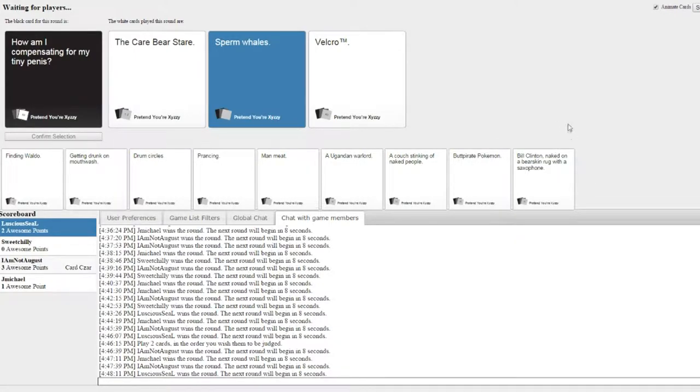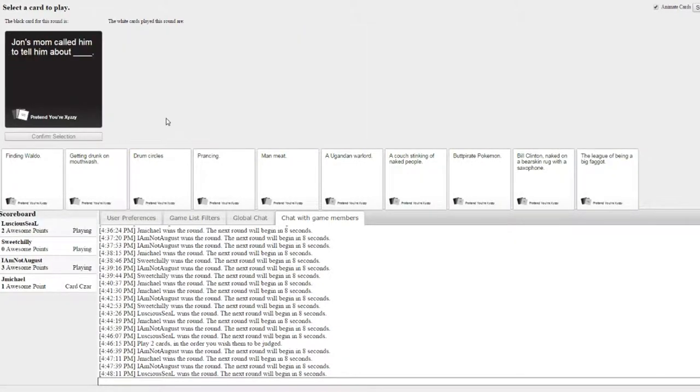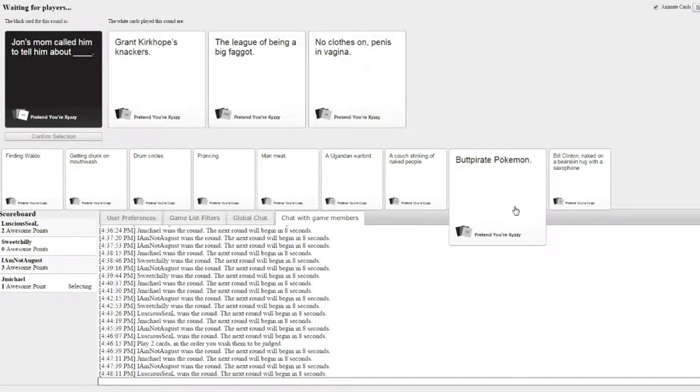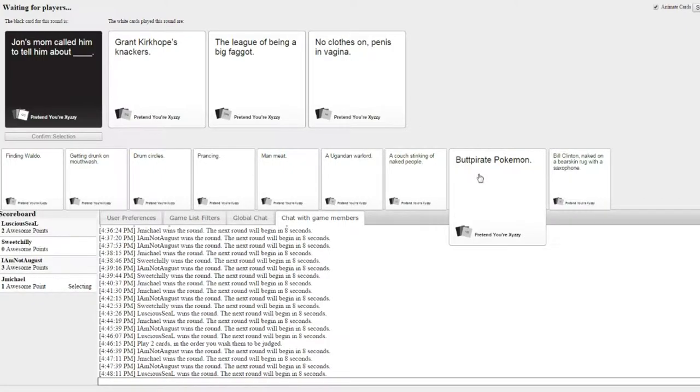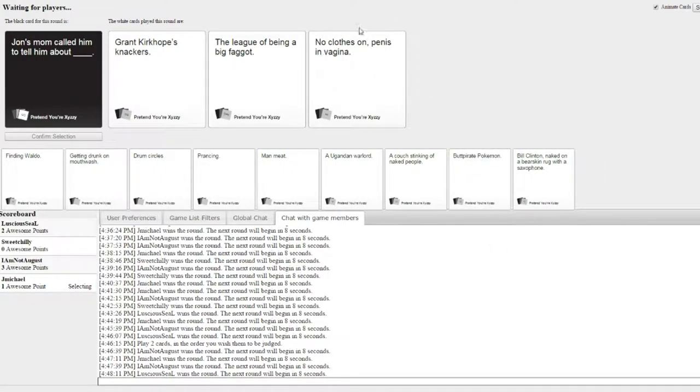It has sperm in the name. It has sperm in the name. Joe's mum called to tell him about it. Oh! This one is great! This one is great. This one is great!